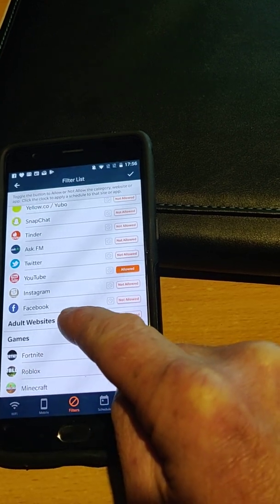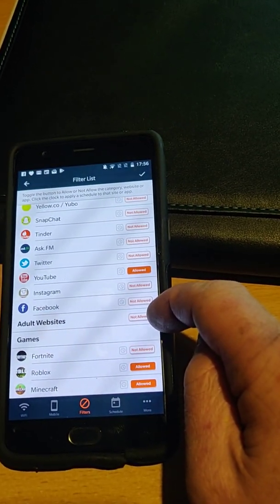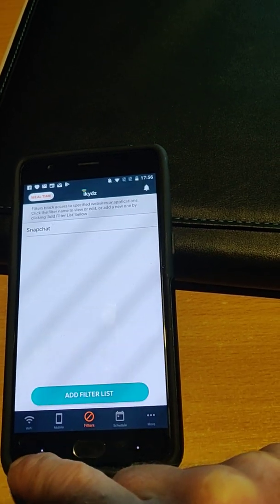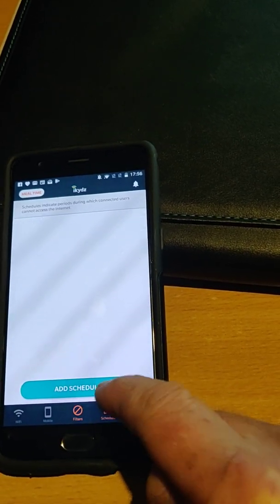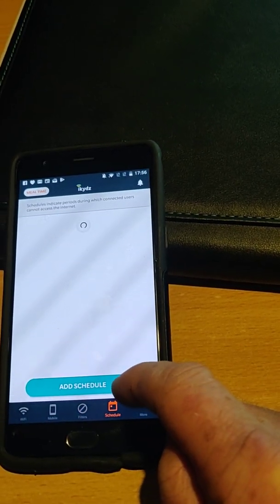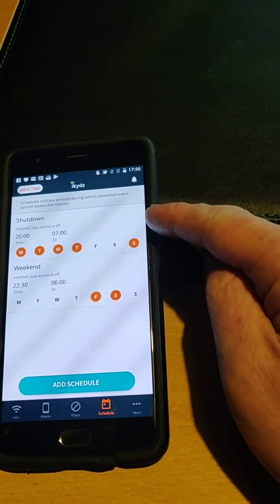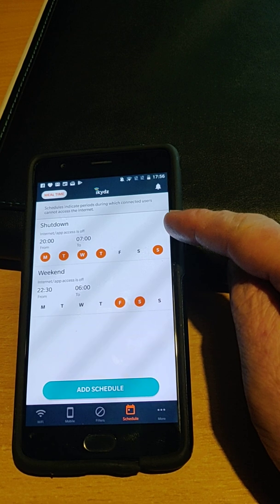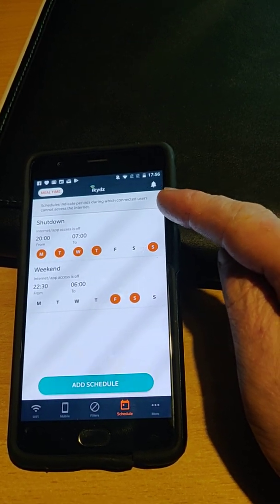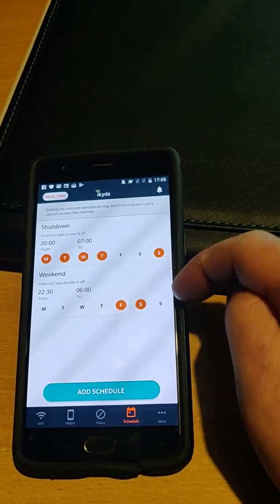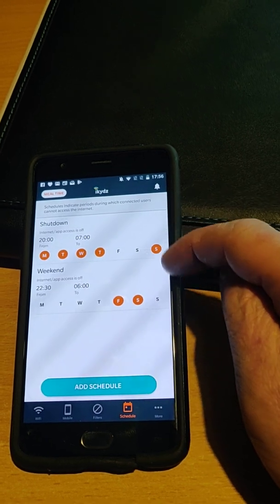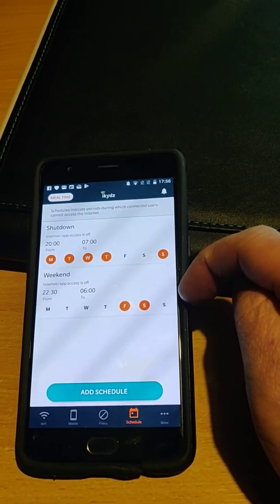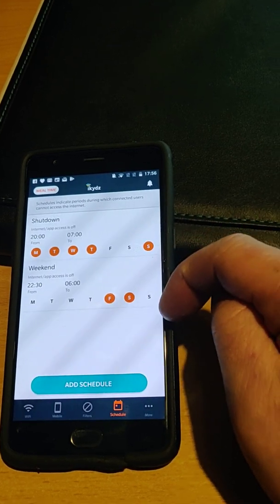Websites seem to be all under one big category. So that's applied. The other feature I use is under schedule. Here you can set when the whole Wi-Fi is shut down. You can have the weekdays and the weekend be different. This is very good — it shuts down the Wi-Fi network at certain times, and it's all automated.